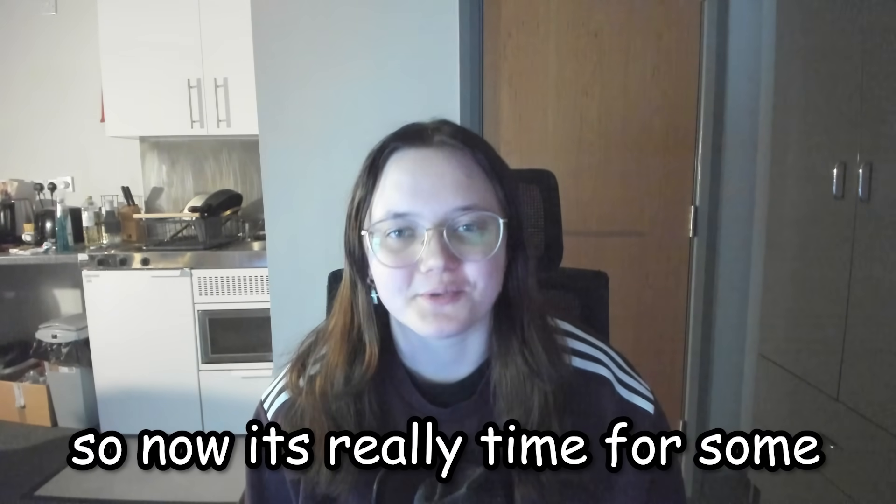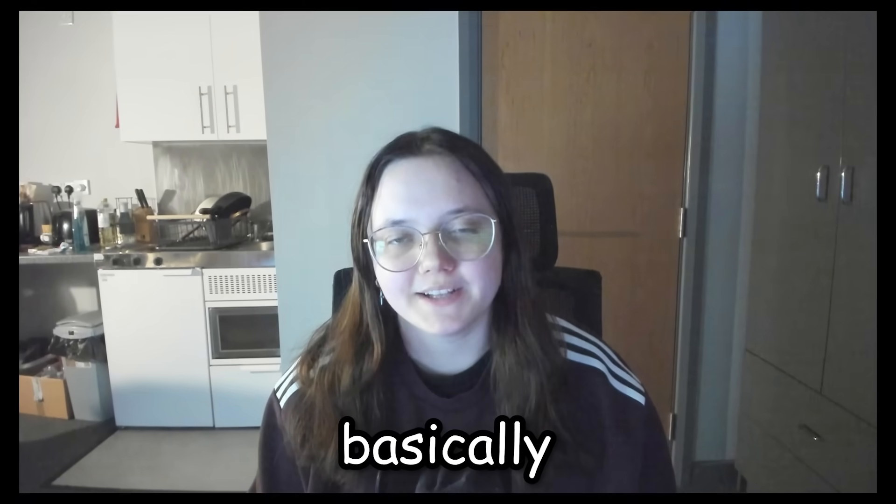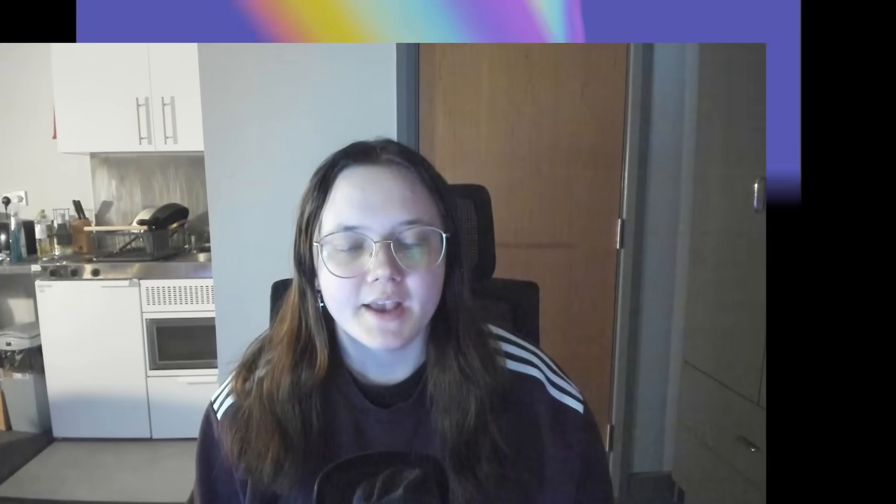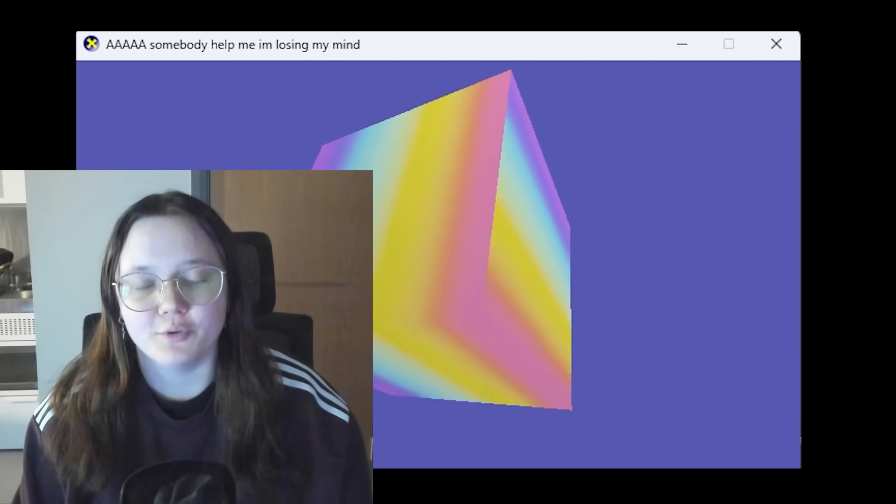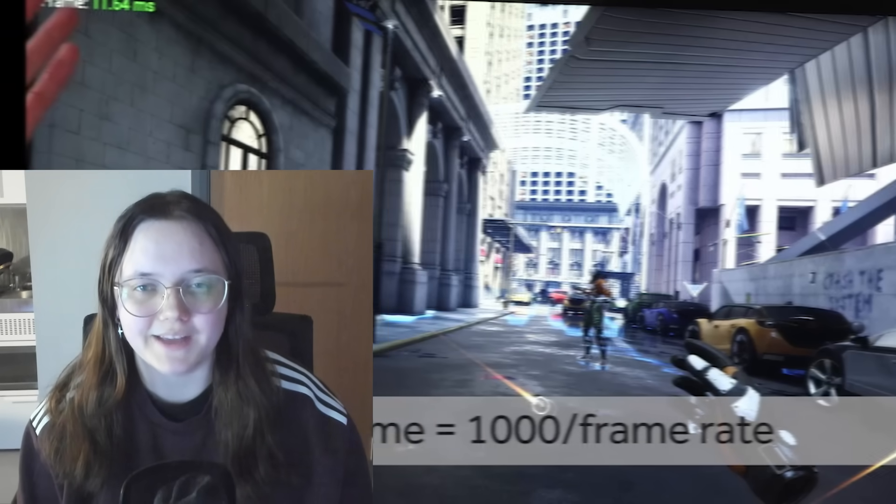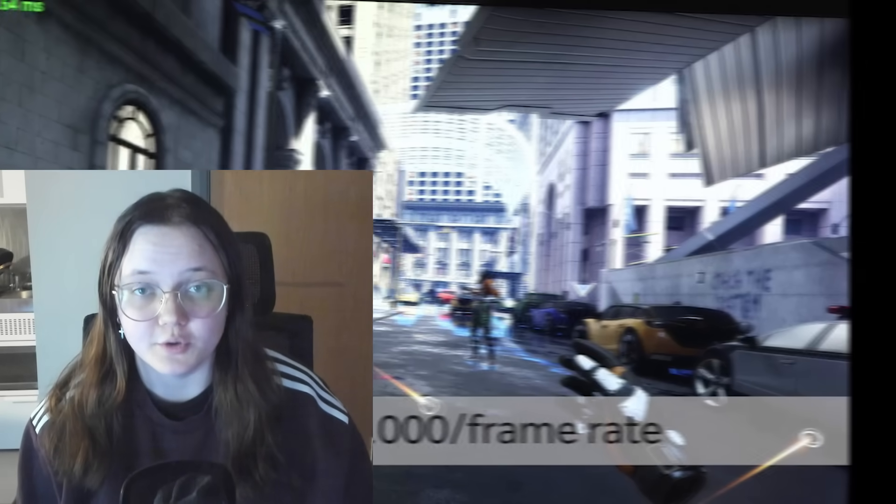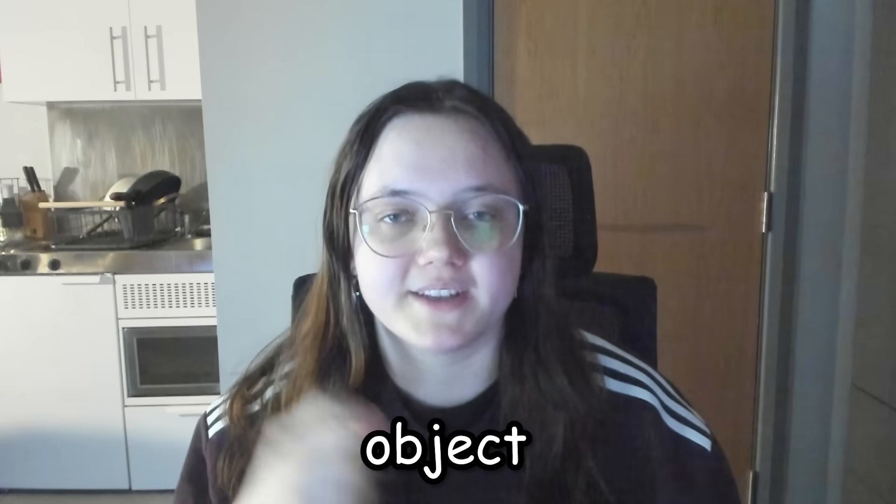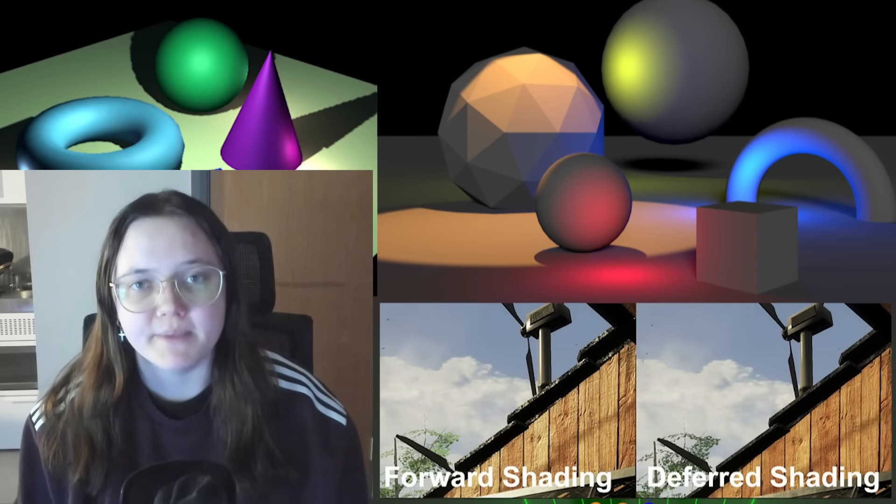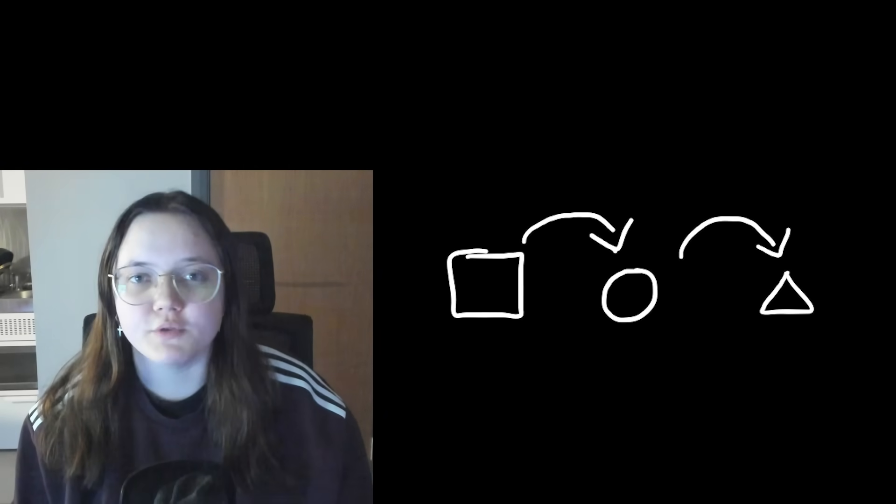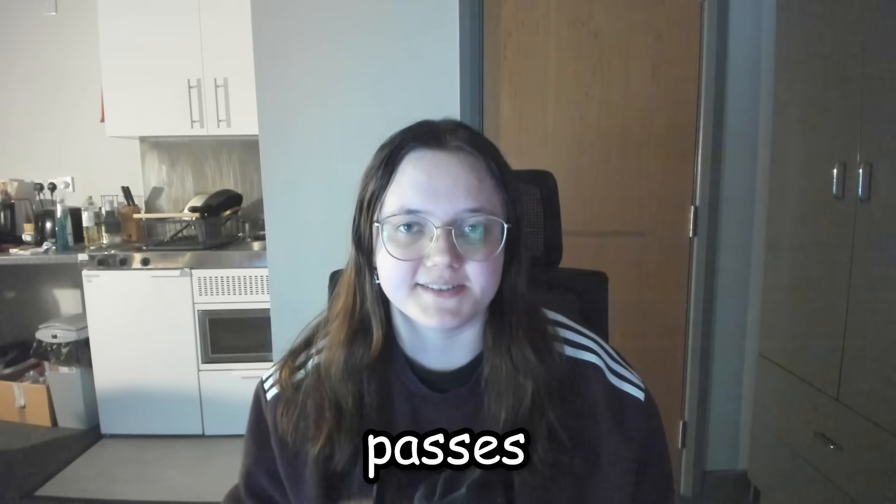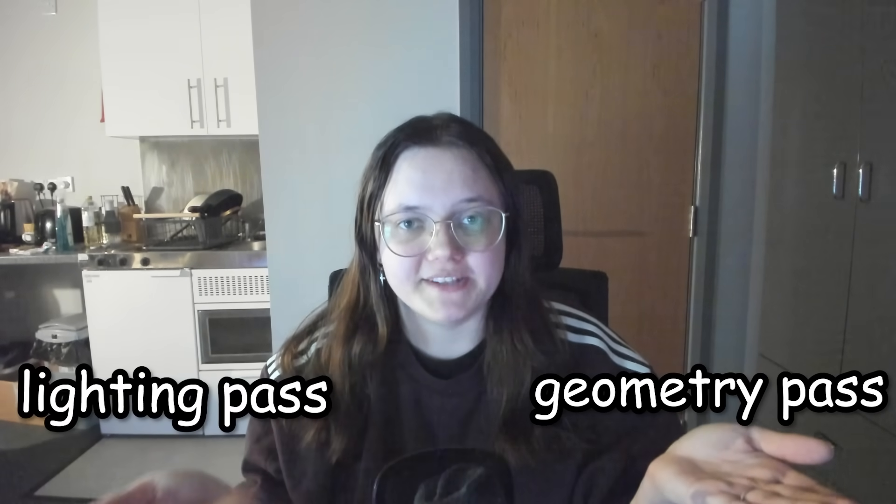So now it's really time for some advanced features. Basically, I'm going to rework the rendering. Now this might get a little confusing, so listen up. At the moment the project is using something called forward rendering. This is the default rendering most things use and actually something I've always used. Basically, it means the game draws one object at a time and while drawing those objects it also applies lighting and effects immediately, then once it finishes with one object it just moves on to the next one. But we're going to implement something called deferred rendering where the process is split into two passes: the geometry pass and the lighting pass.